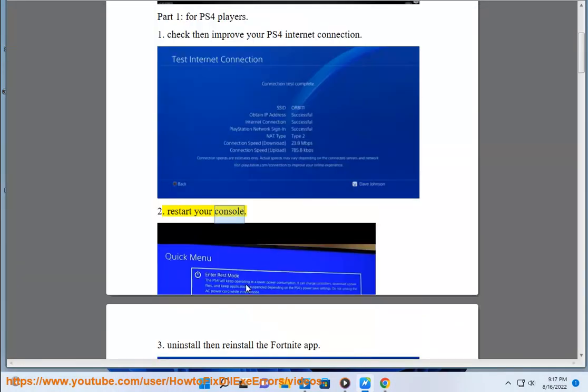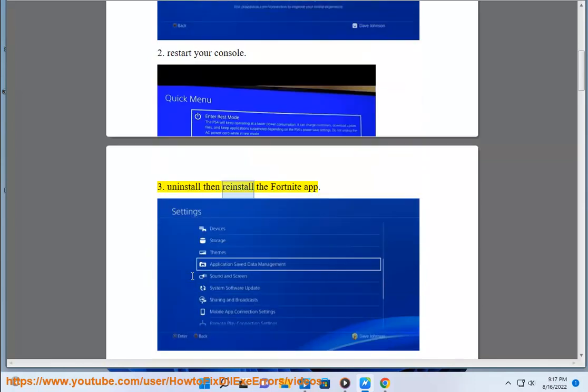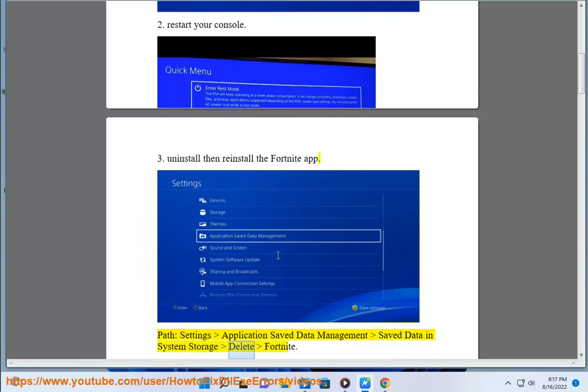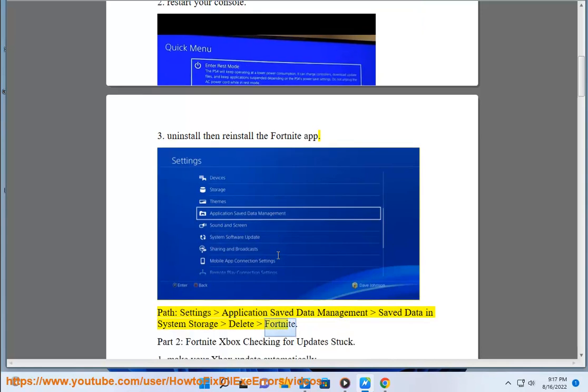Restart your console. Uninstall and reinstall the Fortnite app. Path: Settings, Application Save Data Management, Save Data in System Storage, Delete, Fortnite.